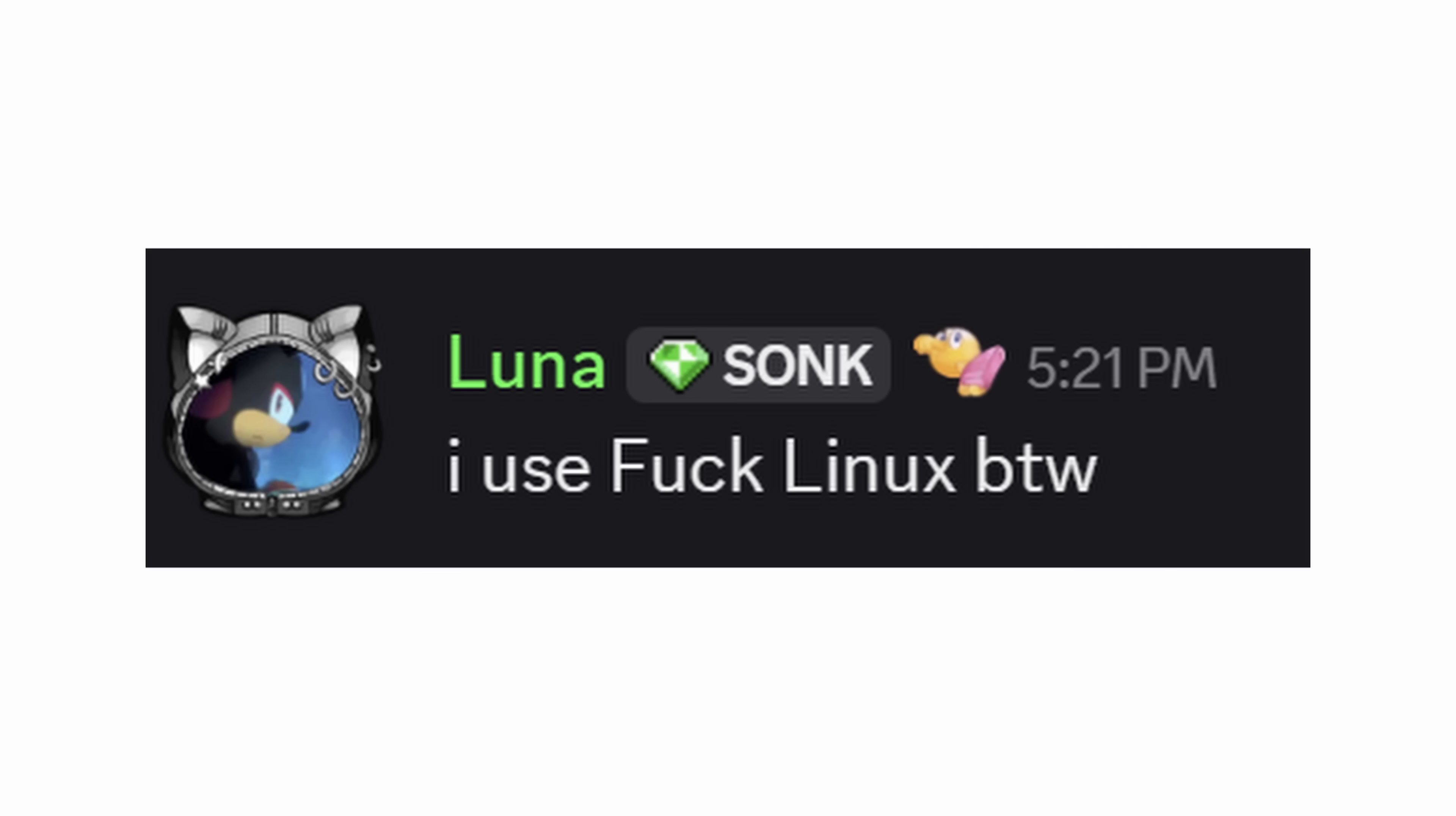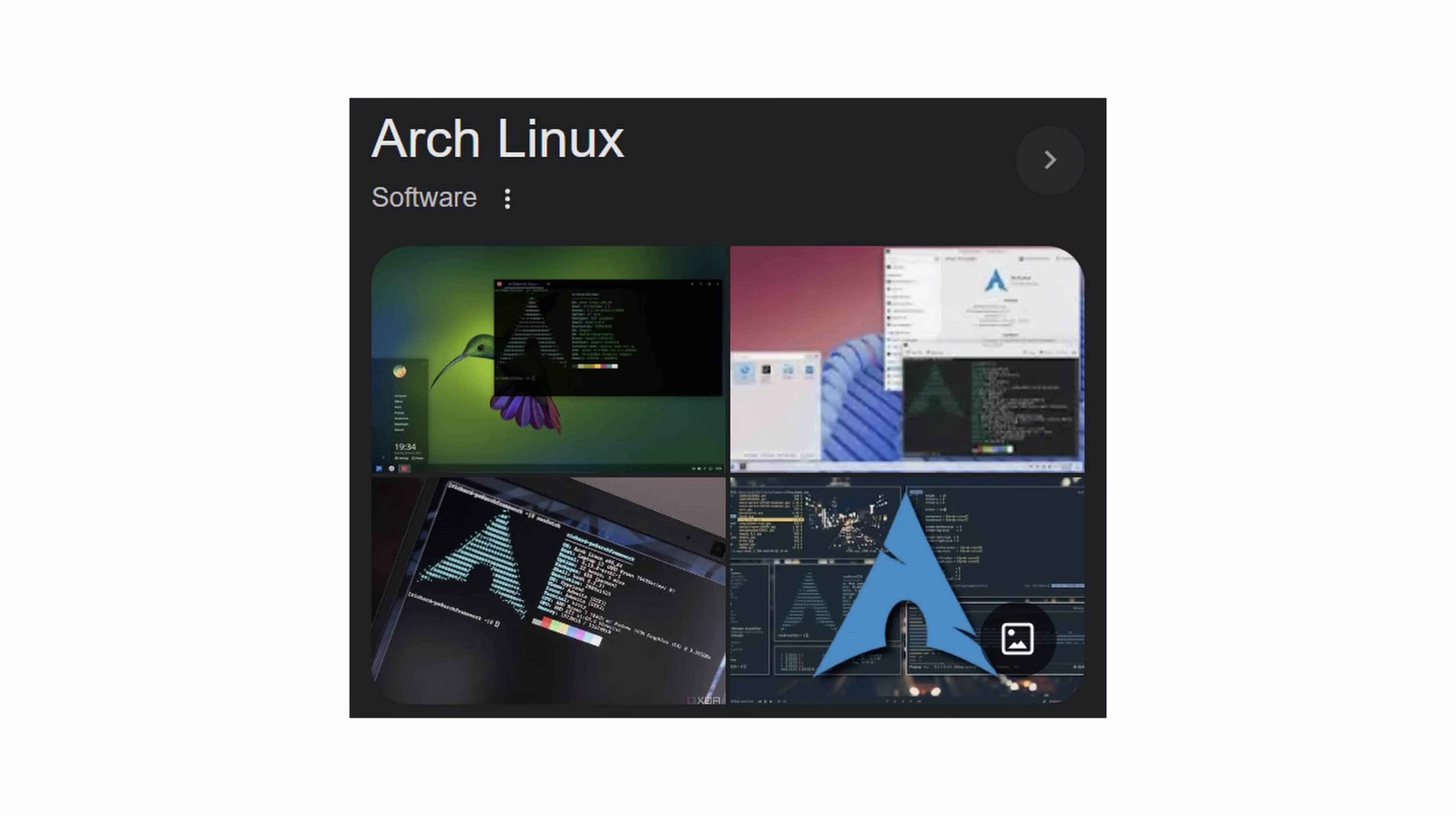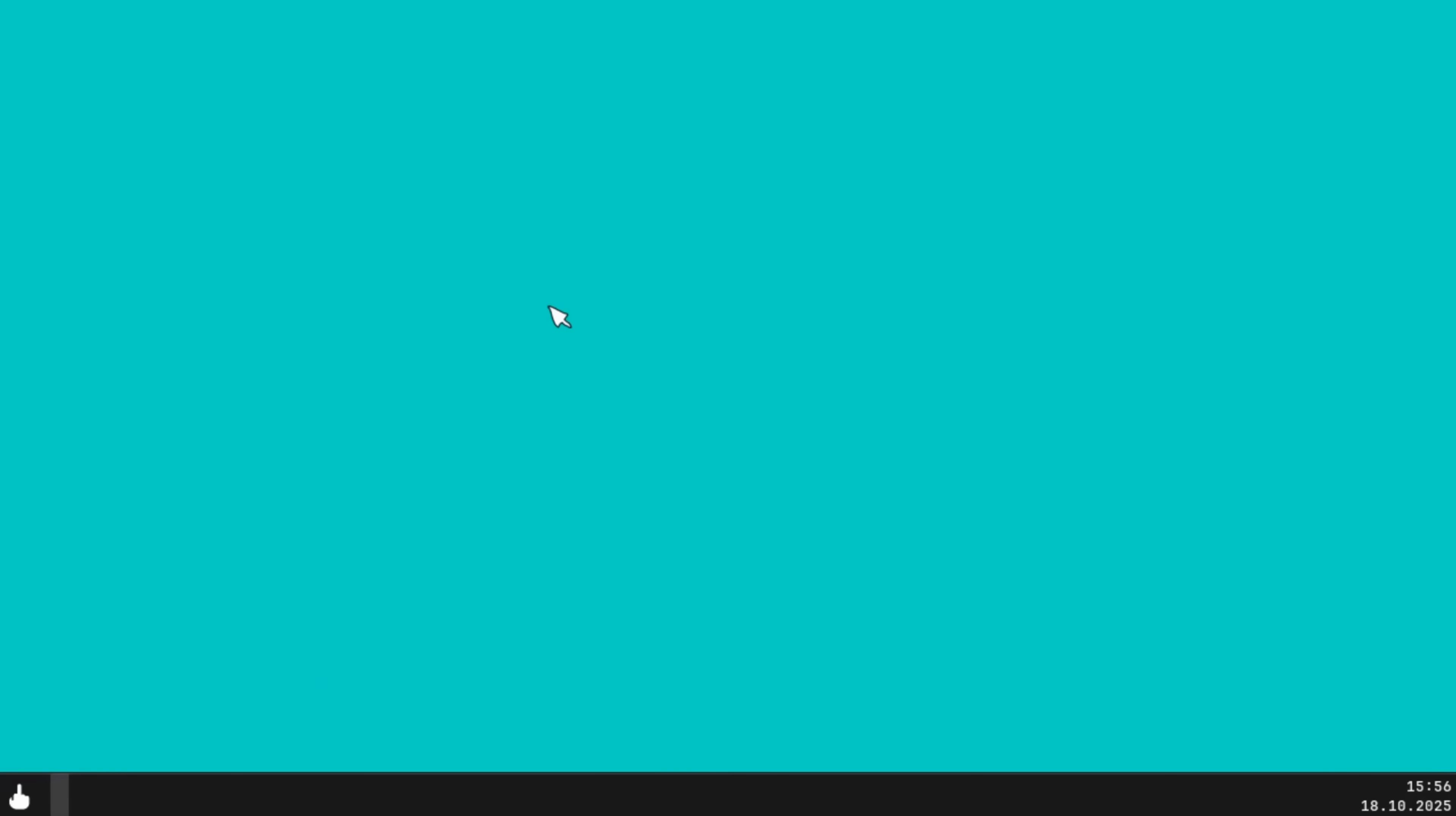I was struggling to find a name idea for the distro until I realized that you can just call it Fuck and people will refer to it online as Fuck Linux, just like they say Arch Linux. So now it's called Fuck.